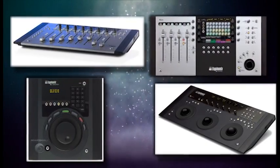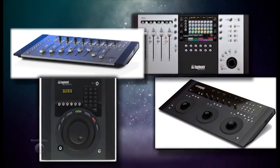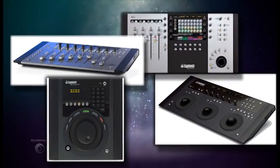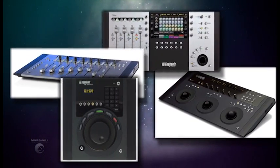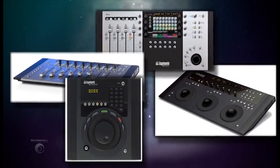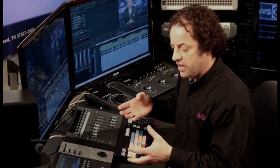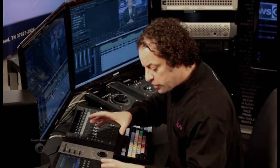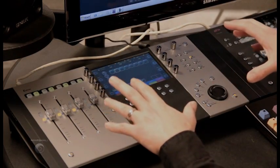Now in this section we're going to talk about the Avid Artist Series of control surfaces. These are very high quality but cost-effective control surfaces that are integrated directly into Media Composer and Symphony. So the first one we'll talk about is the Artist Control.